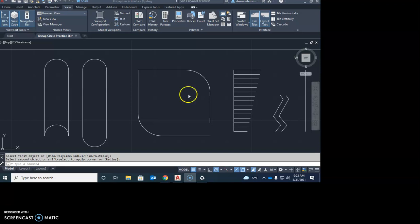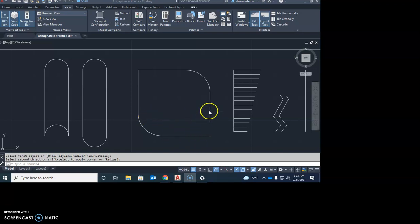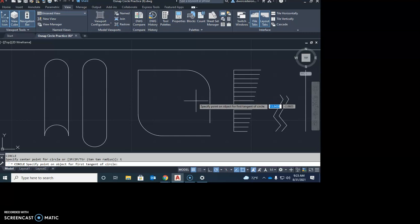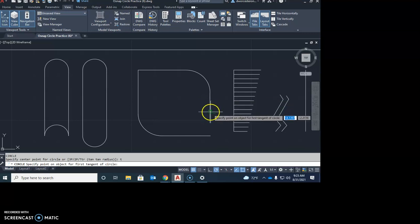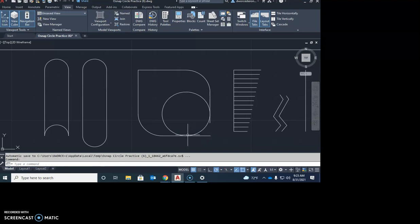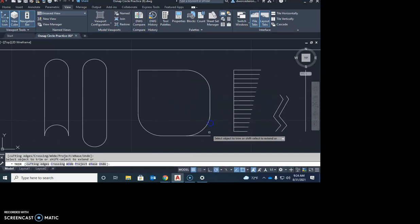In CAD, there are multiple ways to do everything. Sometimes the fillet command just won't work, so here's another way to round this corner using the circle command. Go C for circle, then the TTR option — hit T, enter. Pick this line and the bottom line, and set the radius to 0.5. That puts a circle in there, and then you just trim it up: go TR, trim out that circle, and trim these two little pieces of line.